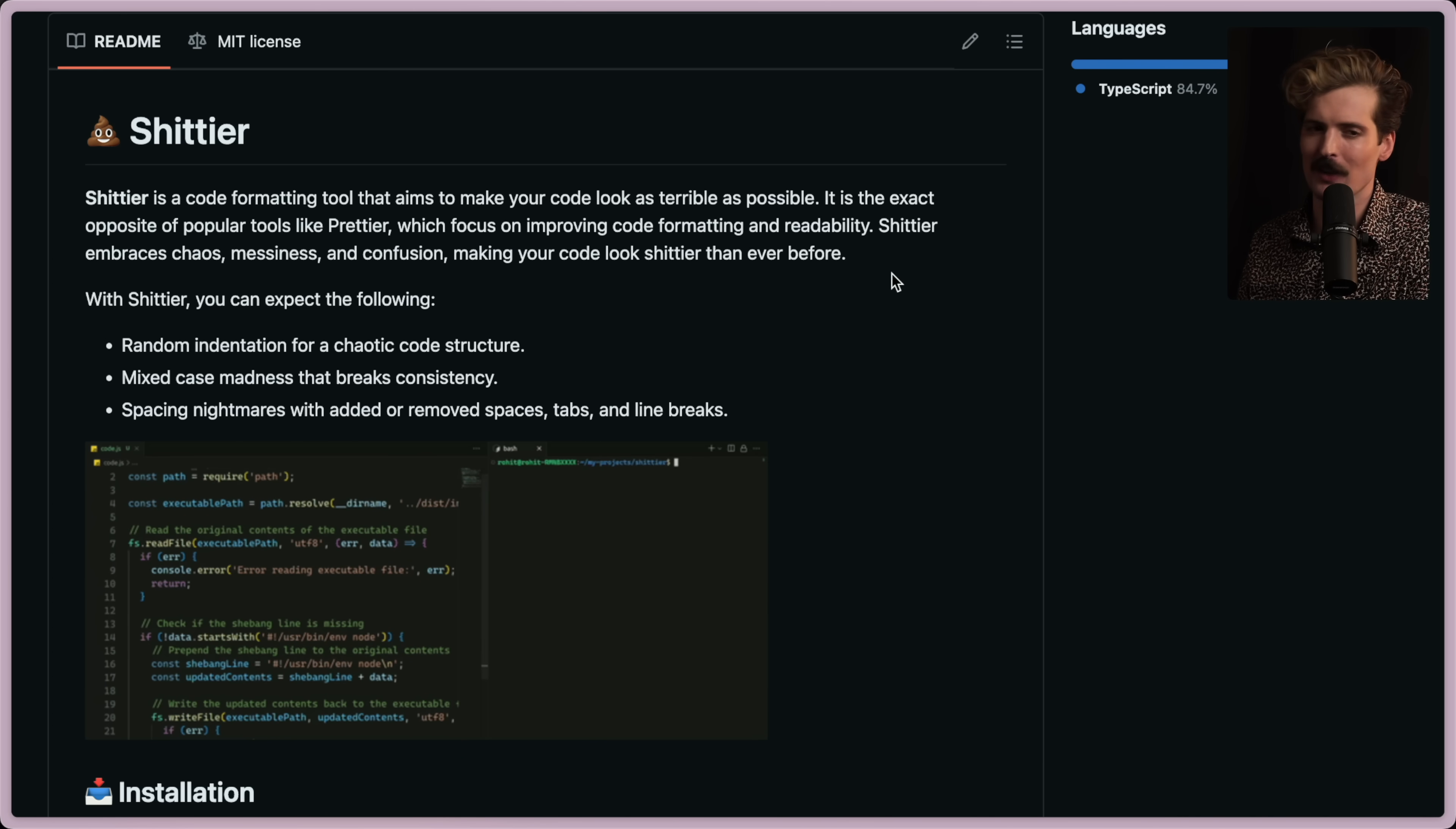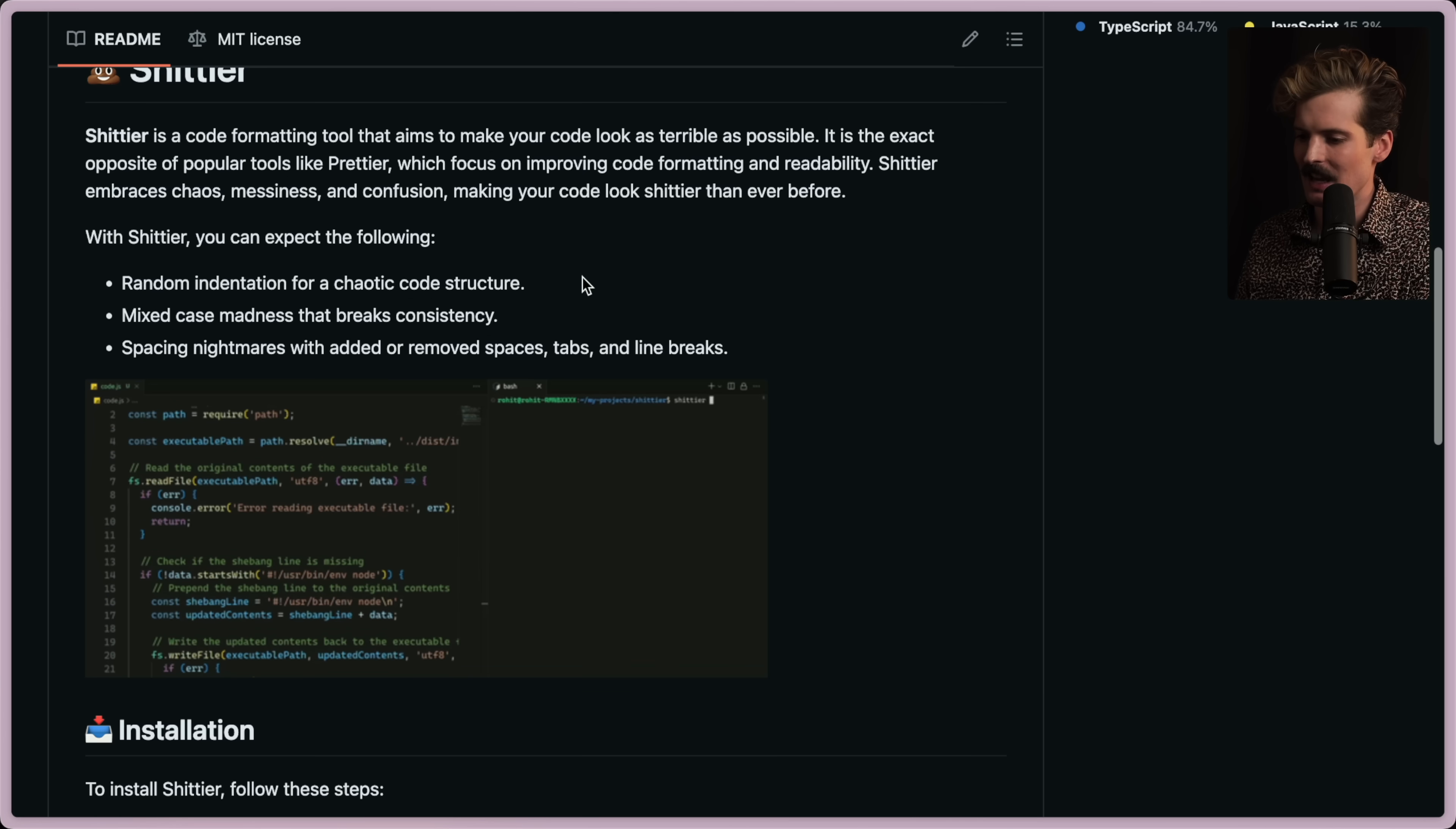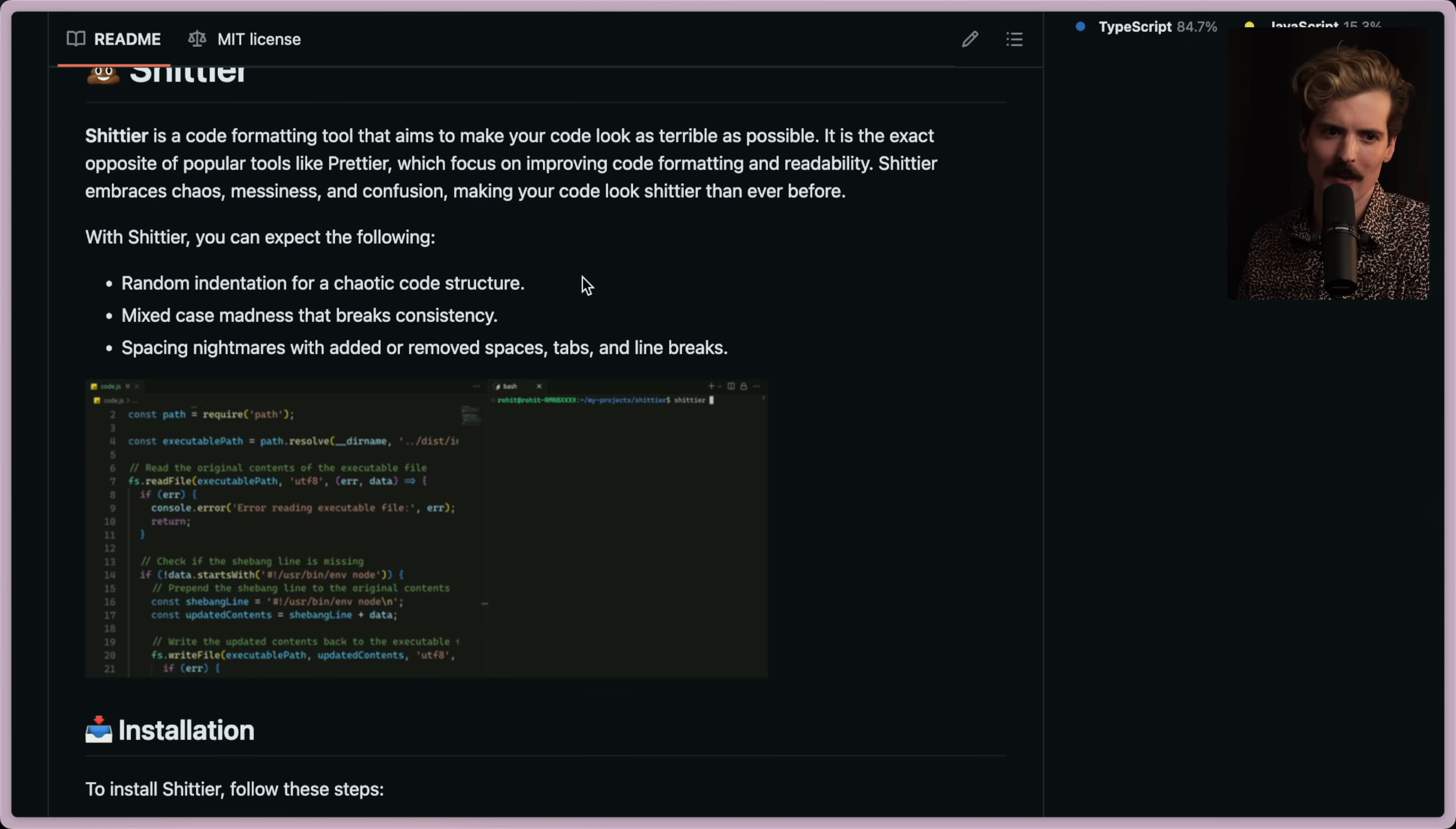So this is like Go format then. Shittier embraces chaos, messiness, and confusion, making your code look shittier than ever before. Is it at the very least deterministic? Like if two people write the same code and format it, will it come out the same shitty way?